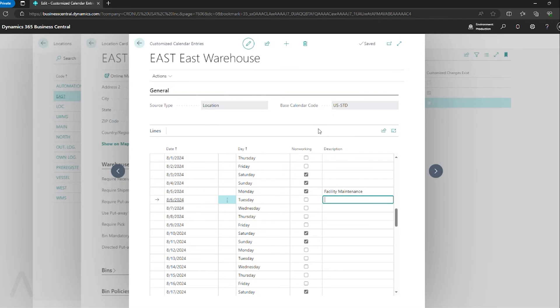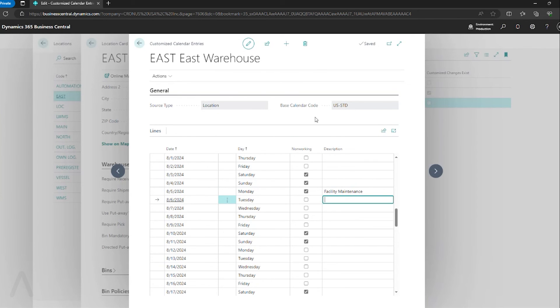Unlike your shop calendars, you don't have to run anything to update this. However, any sales or purchase orders that previously existed might have had this day selected. So it's a good idea to update this as soon as possible so that your existing sales and purchase documents don't need to be updated.